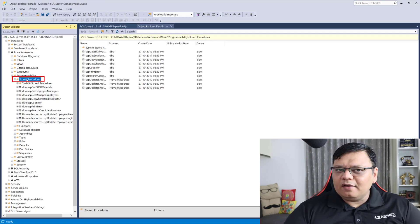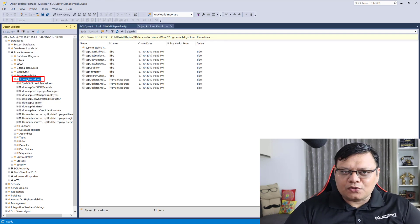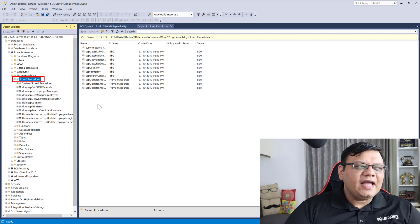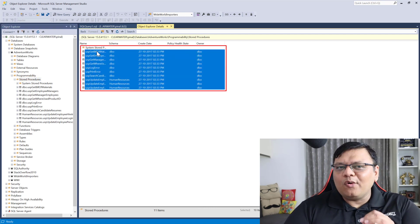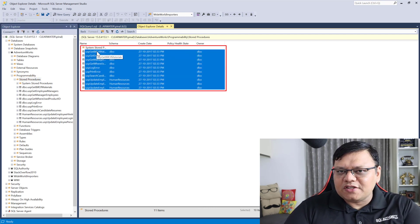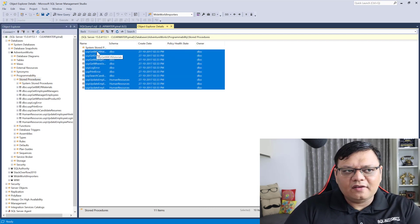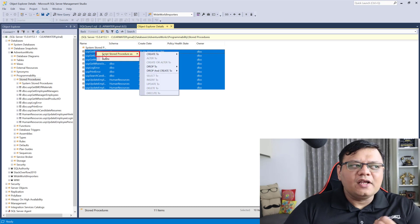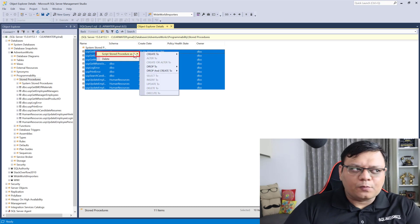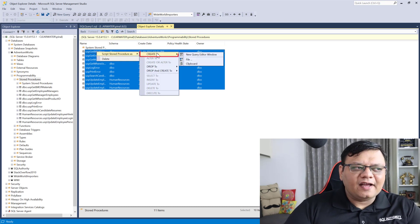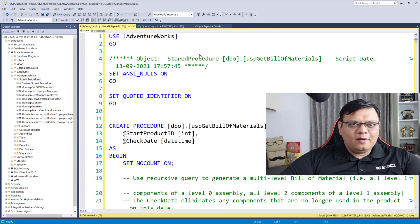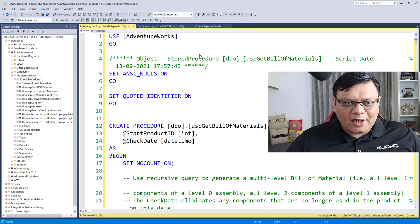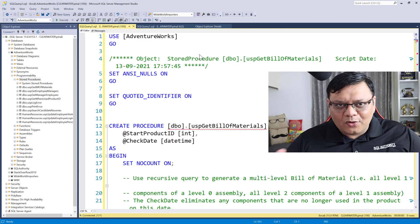Over here, navigate to the Stored Procedures folder and now you can select all the stored procedures together. Right-click, click on Script Stored Procedure as Create To, and click on New Query Window. There you go — now we have the script for all the stored procedures.